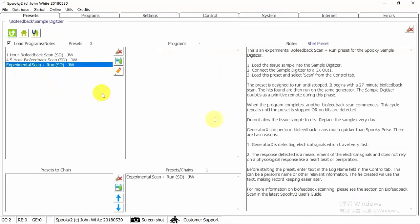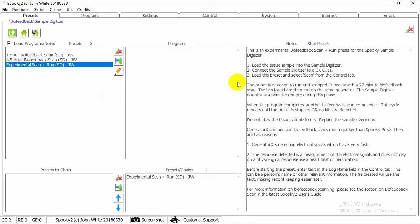We can use Experimental Scan Plus Run JW preset to do both scan and treatment. This preset allows you to do scans and treatment automatically. The preset is designed to run until stopped. It begins with a 27-minute by feedback scan. The hits found are then run on the same generator. The sample digitizer doubles as a primitive remote during this phase.